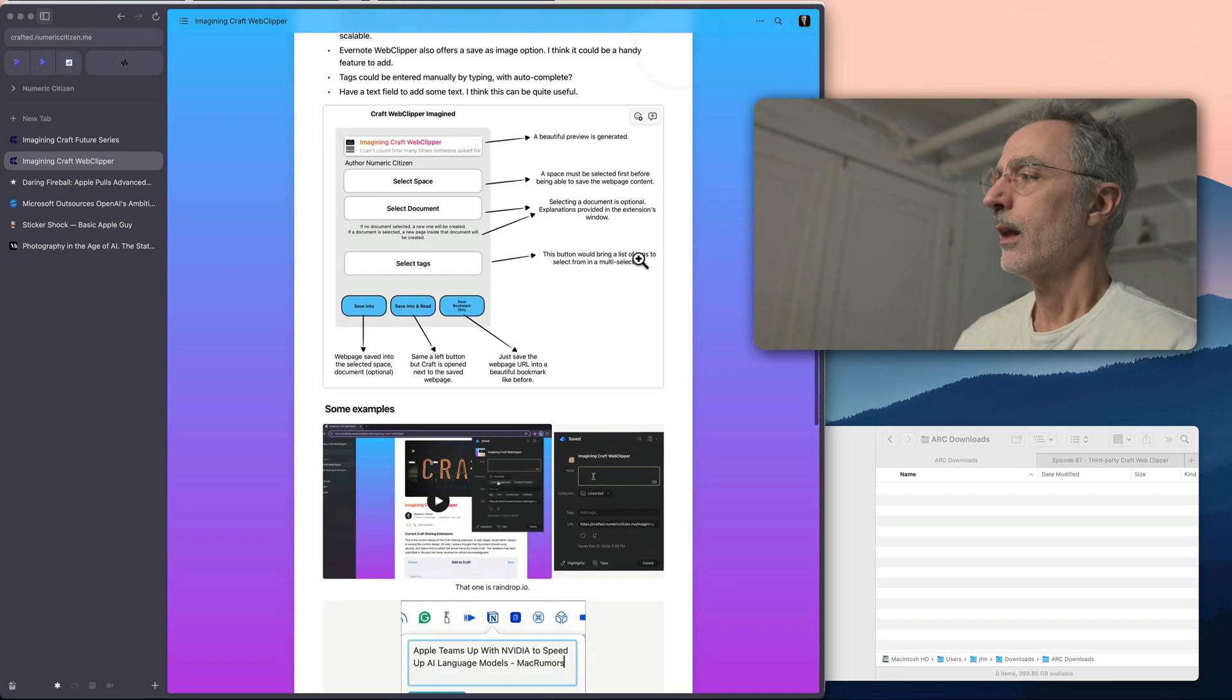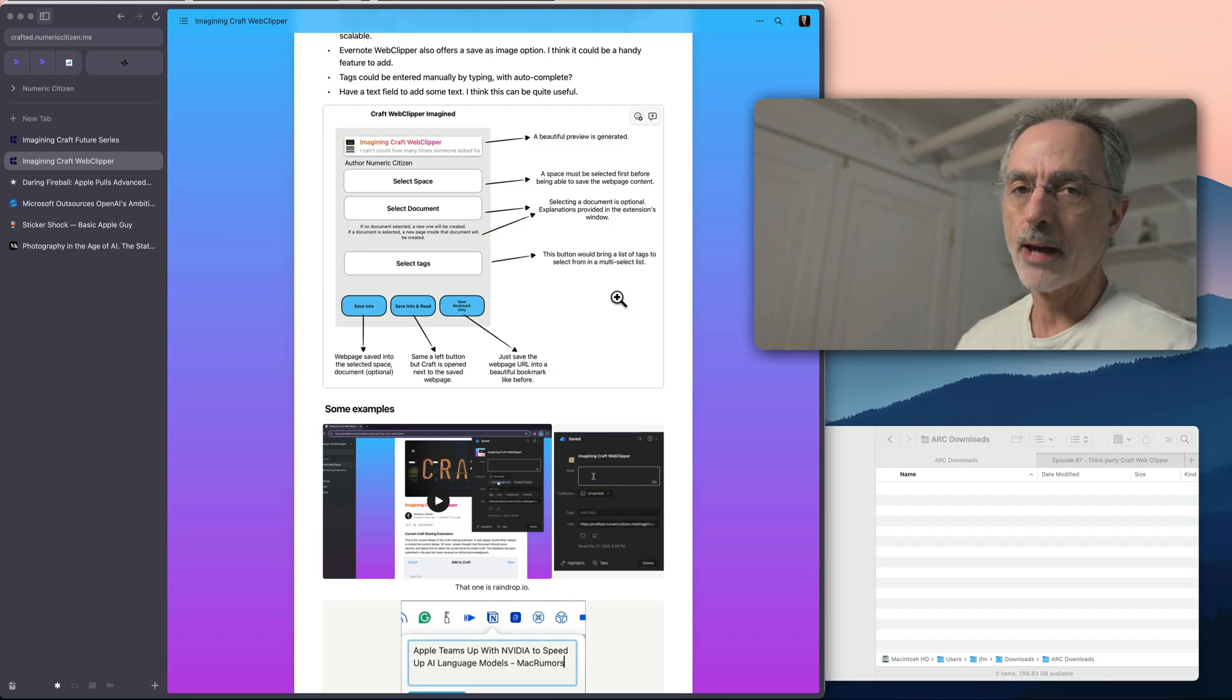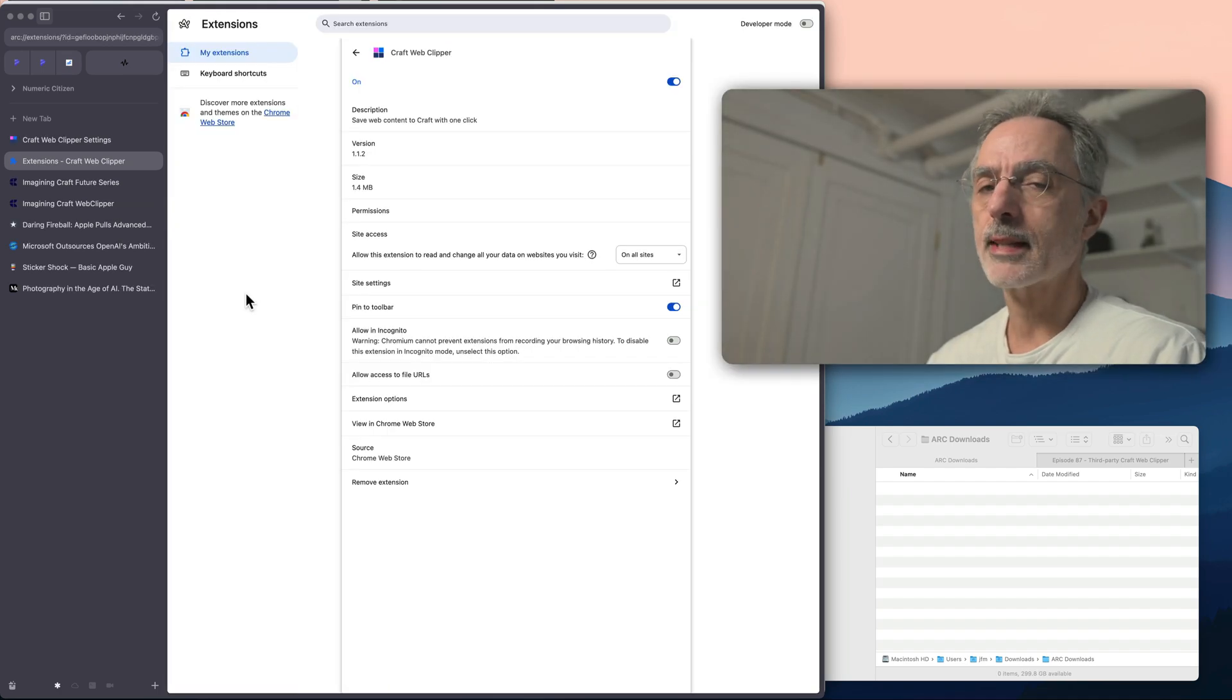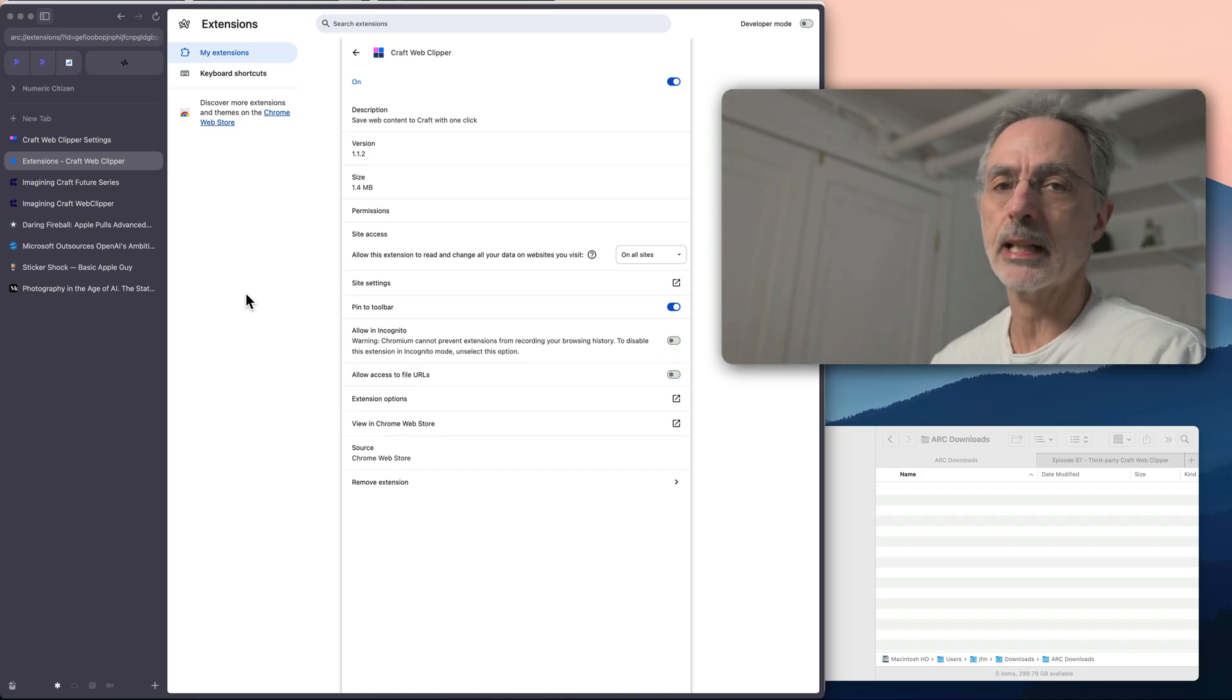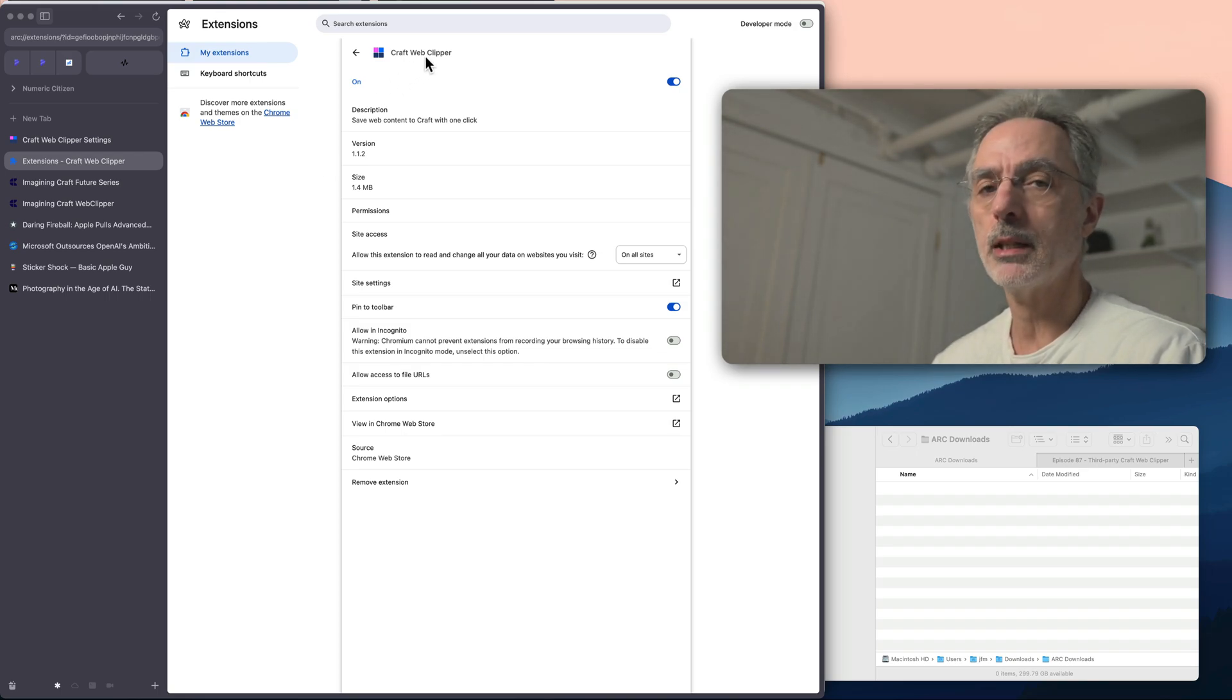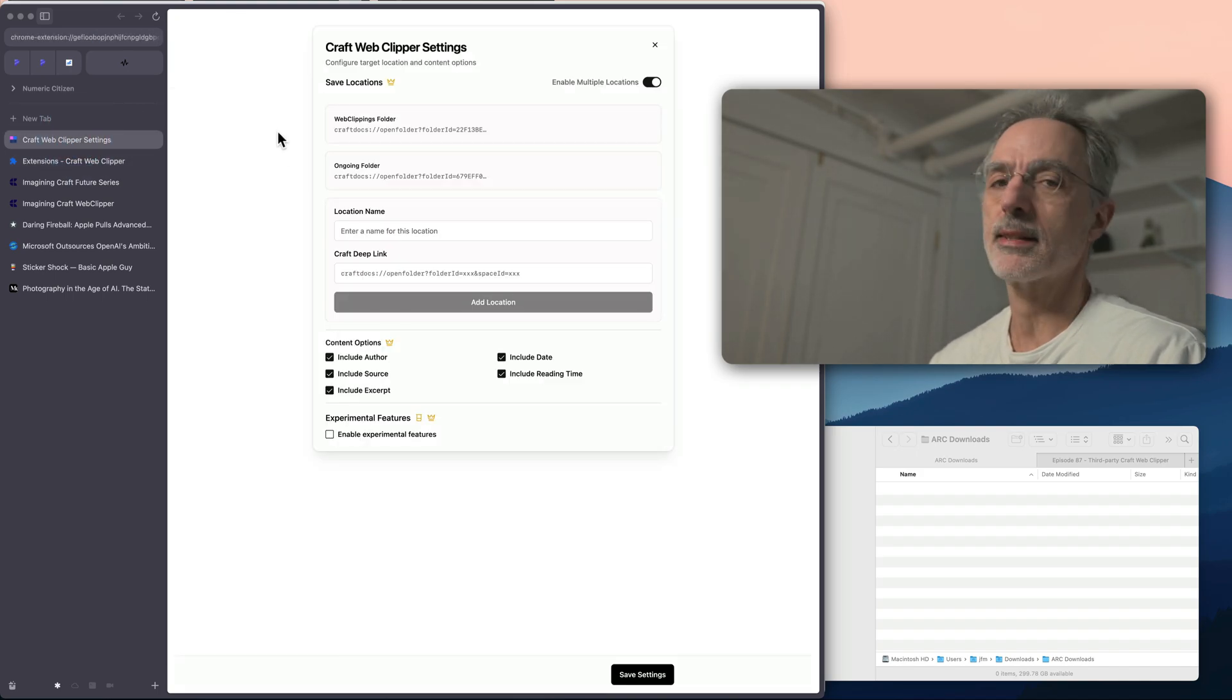So recently, I found out that there is a new browser extension that is called Craft Web Clipper. And this is what I'm going to show you right now. The browser extension is only available for Chrome based browsers like Chrome or the ARC browser. And this is the browser that I'm currently using right now. And so just look at the Craft Web Clipper name in the store.